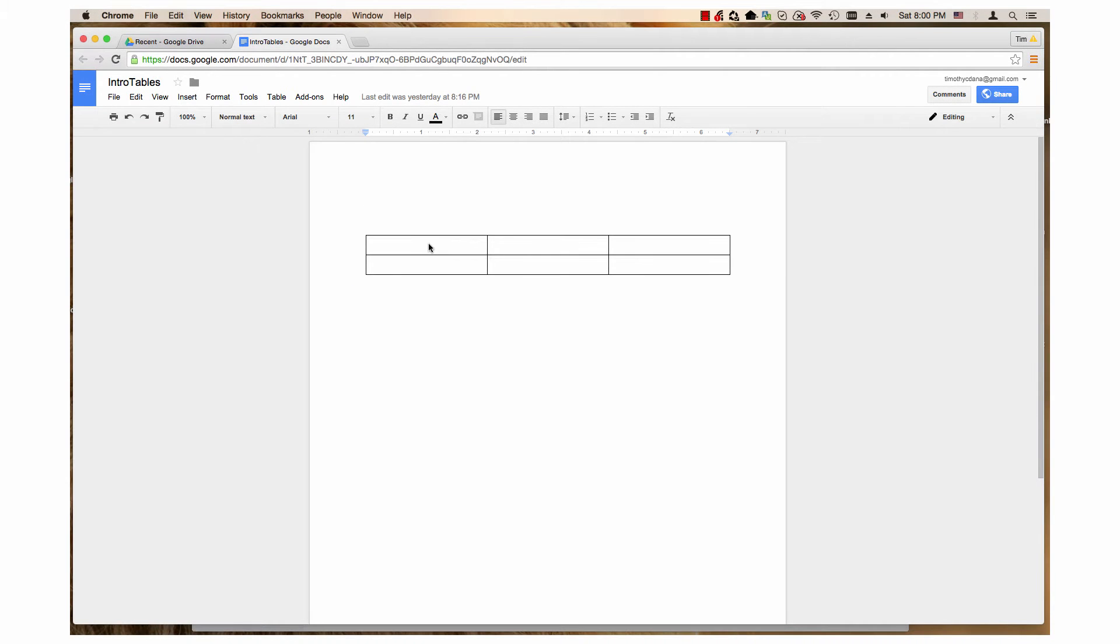Google Docs gives you nine options for selecting borders in a table. The border settings work on an individual cell or the group of cells you select.